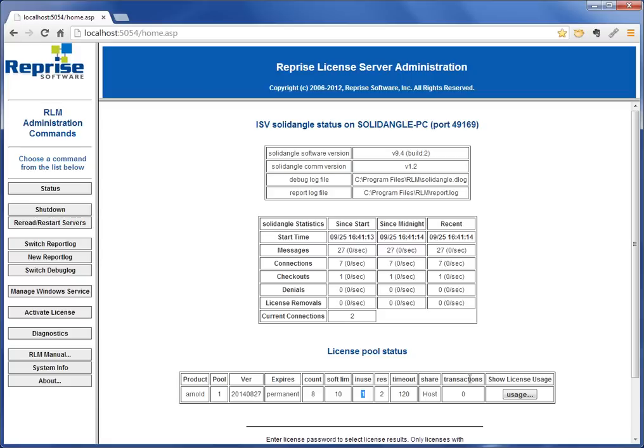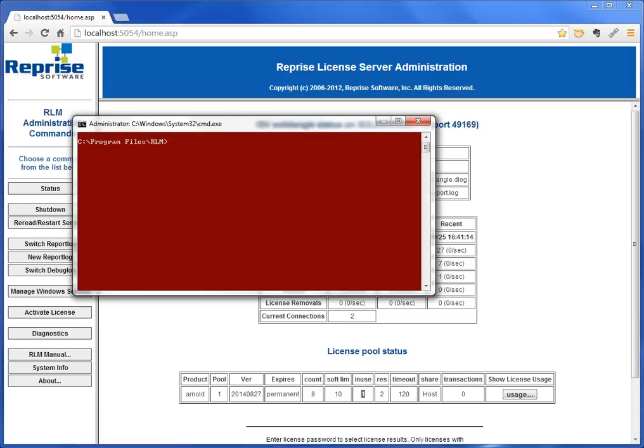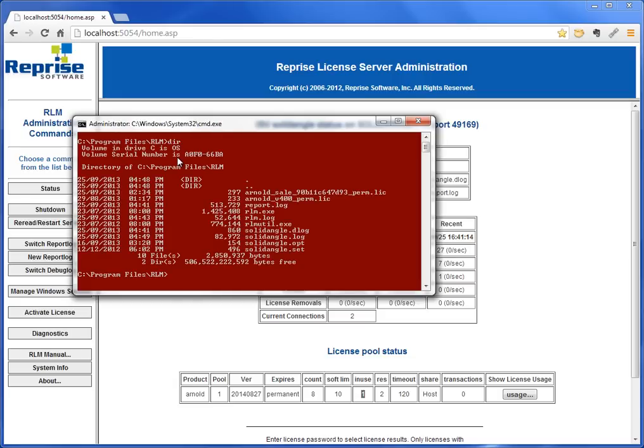You can stop watching now, or if you want I'll show you how to do it with the command line just for interest's sake. You might want to know. Here I have a command prompt—I'm in the folder with my rlm.exe.